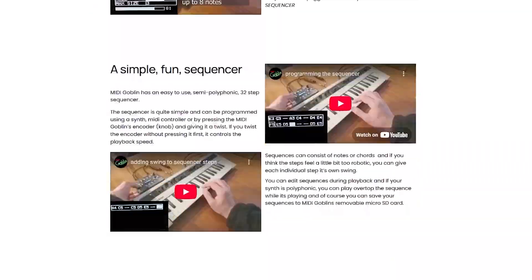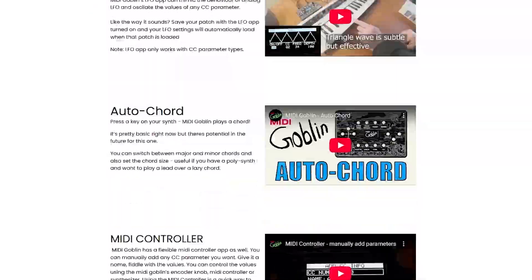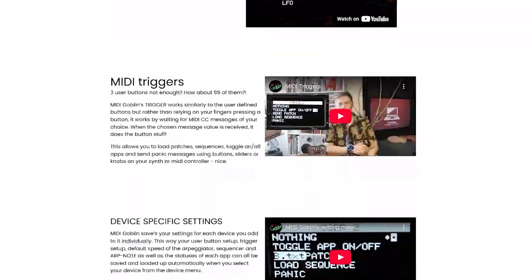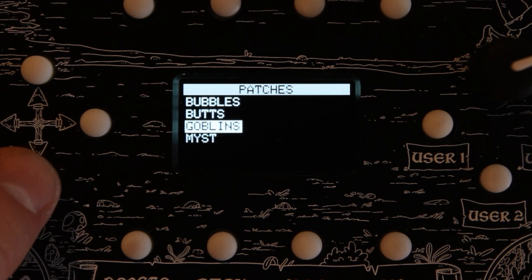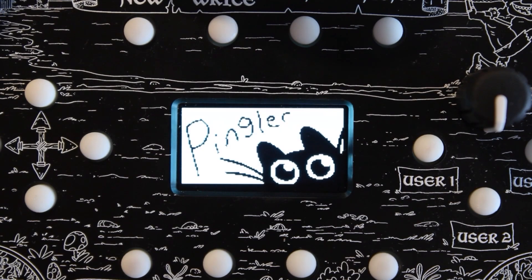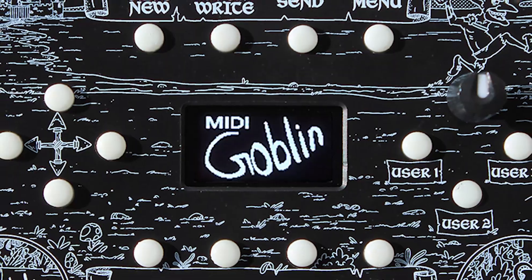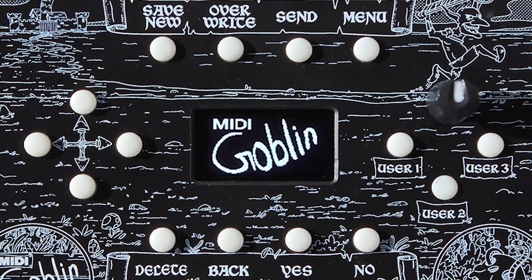Unfortunately, Pingler can't run all those crazy MIDI Goblin apps, but it can save patches. MIDI Goblin 1.5 can run Pingler or MIDI Goblin — you just need to switch the firmware.